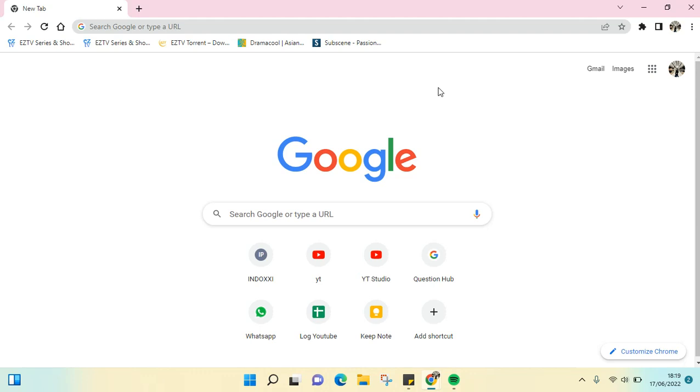Hi guys, welcome back to this channel. In this video I'm going to show you how to use Google Meet without the app. If you're too lazy to install the Google Meet app on your phone, you can access Google Meet without having to install the app, and I'm going to show you how.